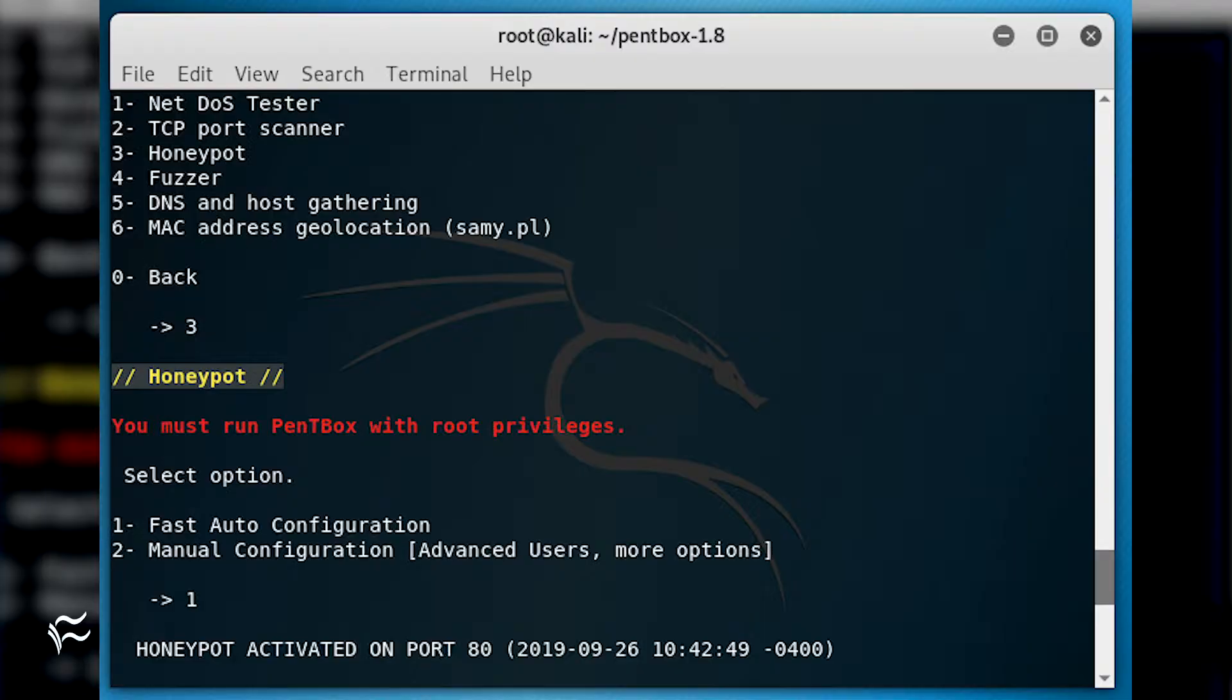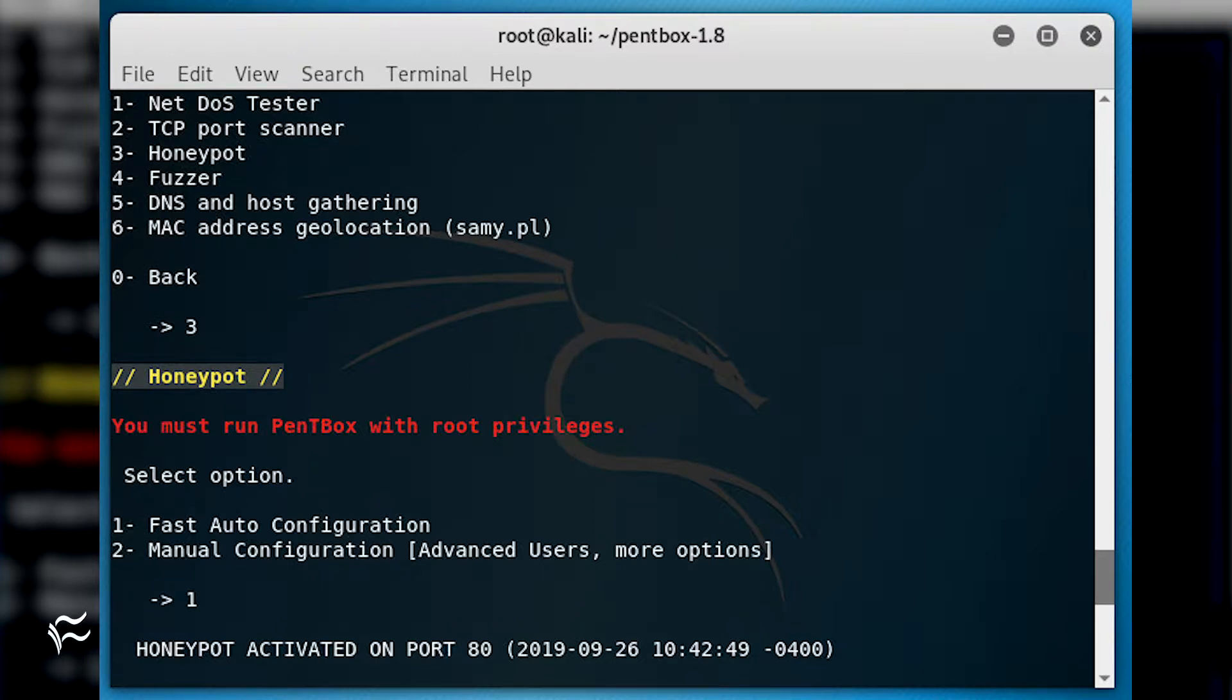In the next menu, select 1 for fast auto-configuration. This will launch a Honeypot listening on port 80.